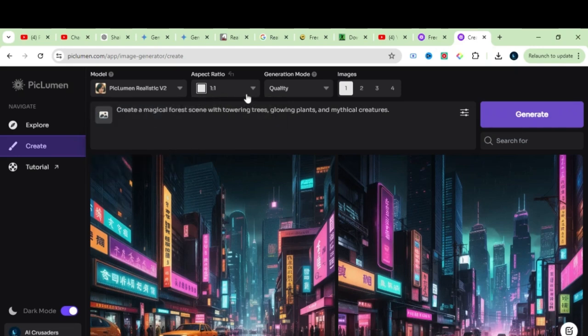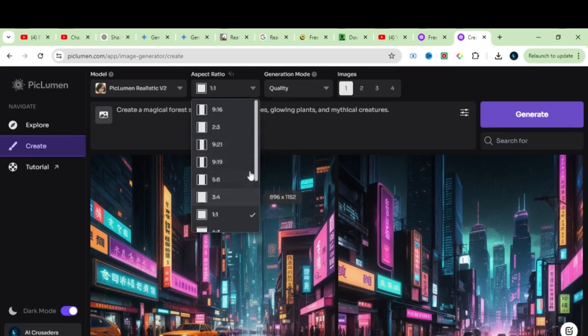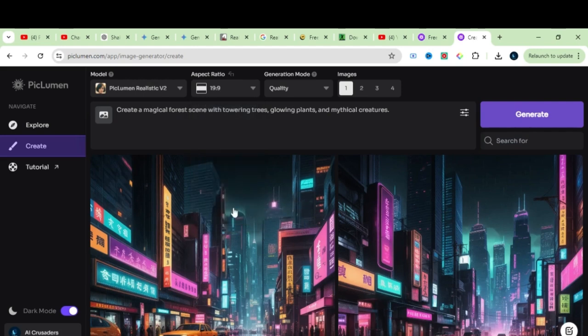Not too many complications, just straight to the point. From here, you can select the realistic model. Let's select the realistic, and we have the aspect ratio options. We have all of the popular aspect ratios, then you have the control over the number of images. You can generate maximum four images.